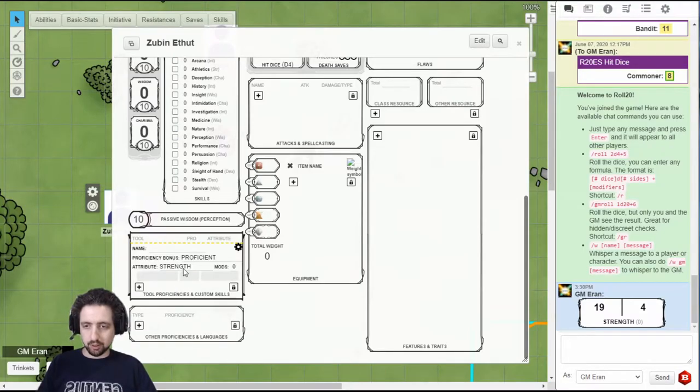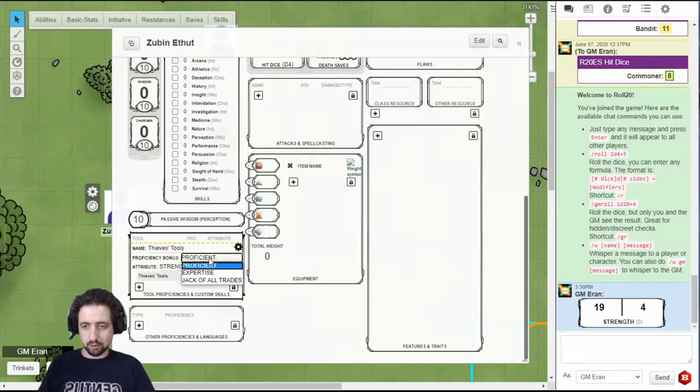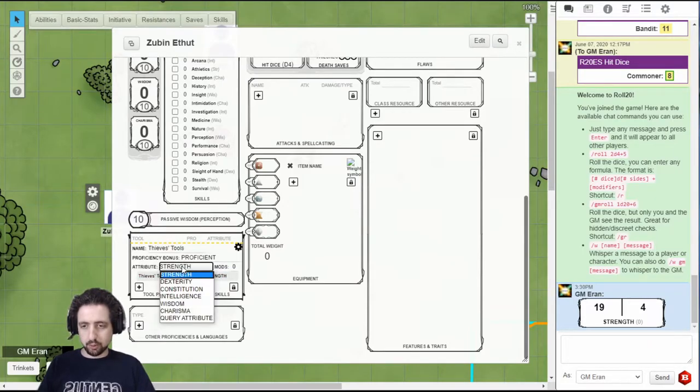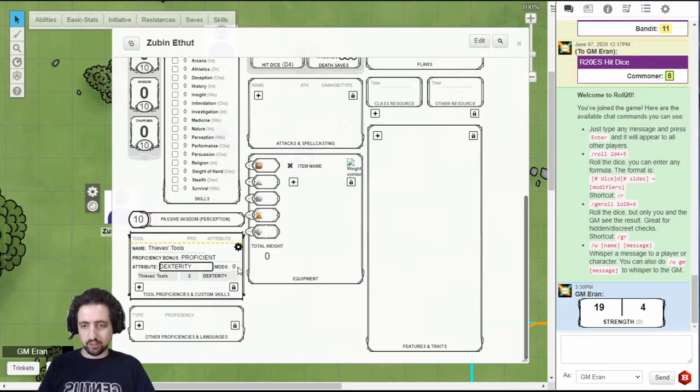For example, if I want to add thieves' tools, set the bonus, proficient, expertise, or jack-of-all-trades, which attribute it's based on, and if there is any special mods. Then close the settings card to close it.